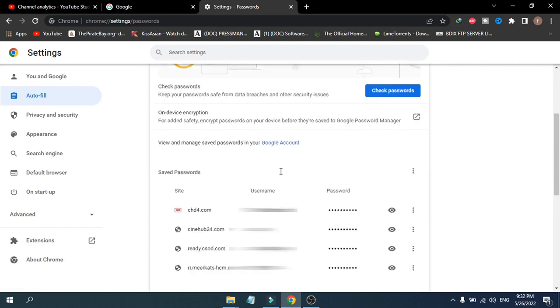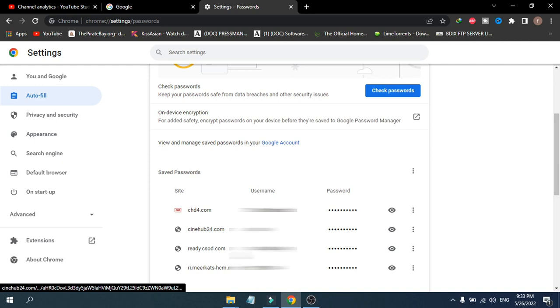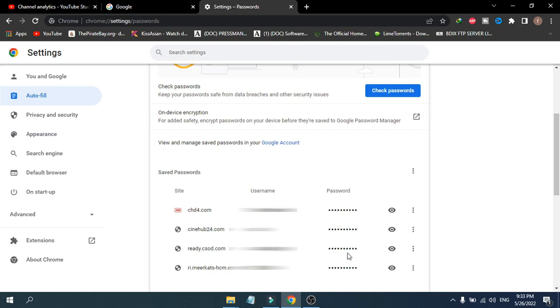You will see an option called Saved Passwords. As you can see, all the websites where I saved my password are here. You can see the username and the password field. To reveal the password, just click on the eye button.